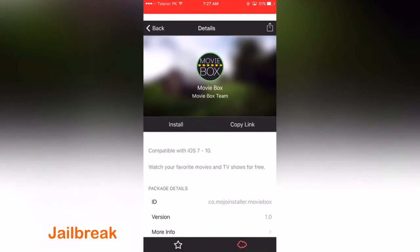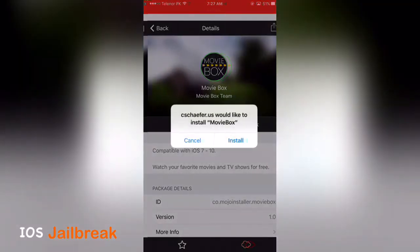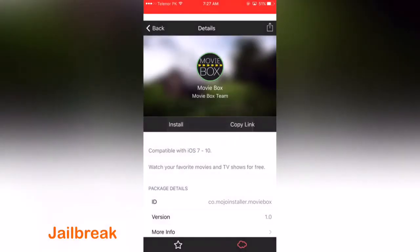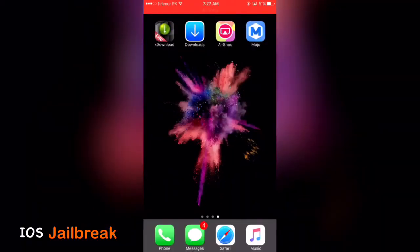Click on install or tap on install and go back to home screen.